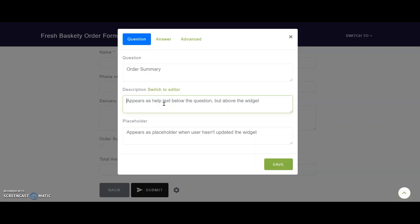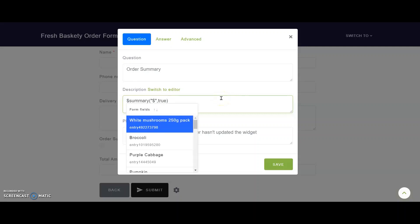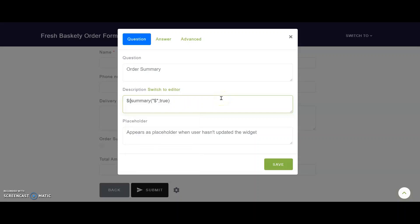I use FormFacade's custom function called Summary with open and closed brackets. I add two parameters, the first one being to specify which currency I used in the prices of my products, so I add a dollar symbol first and then I mention whether I want to add a summary of the order across all the sections. So I say comma, true, and then I enclose the formula within the dollar symbol and curly braces to let FormFacade know that it is a calculated field.